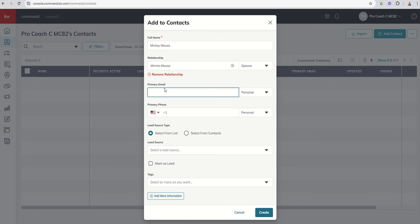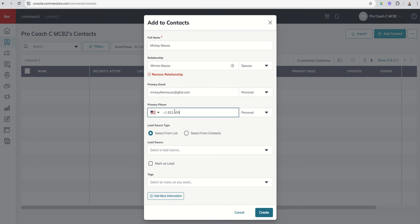So Mickey's email, Mickey the mouse at gfail.com. We're going to put in Mickey's fake phone number.